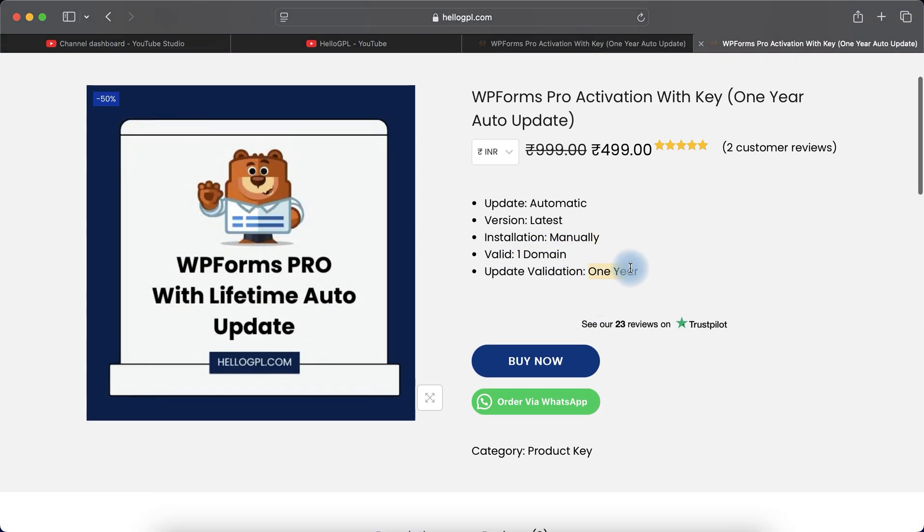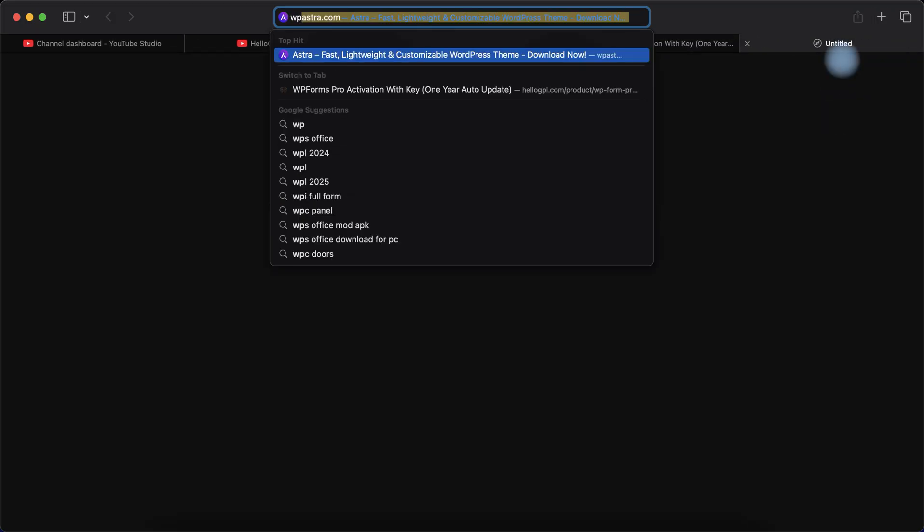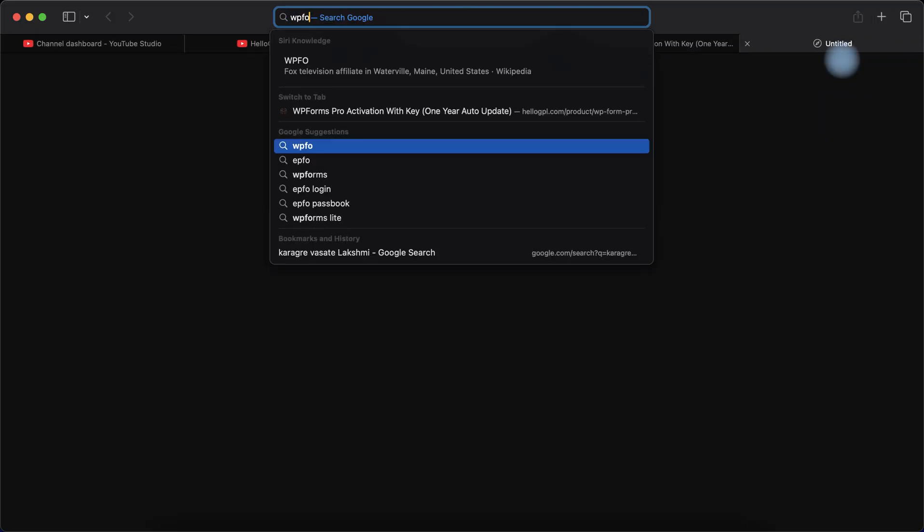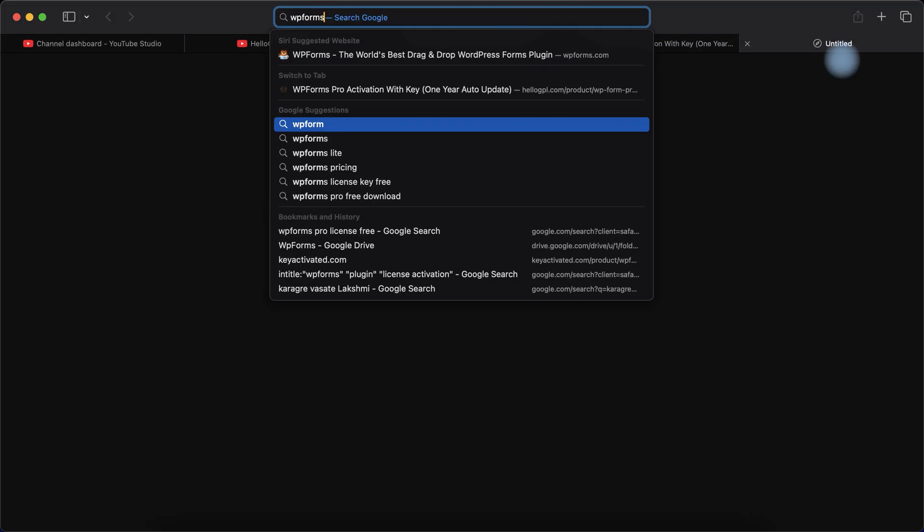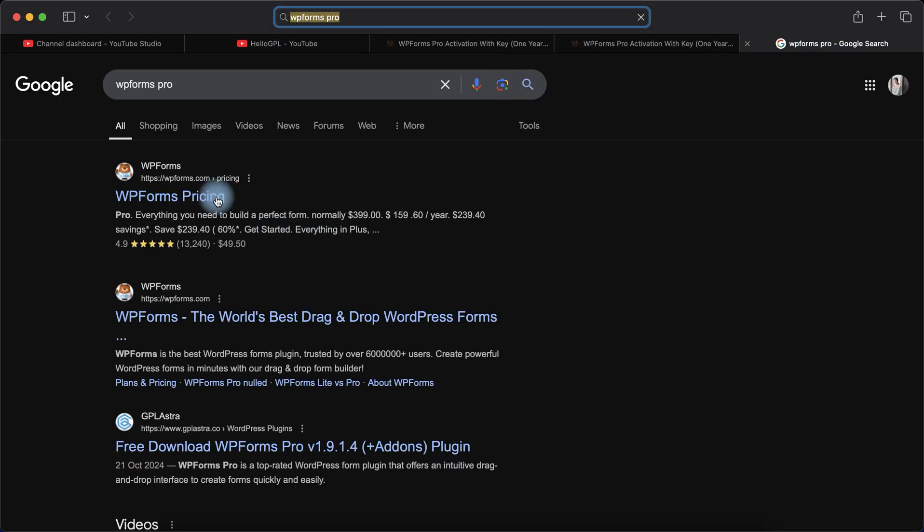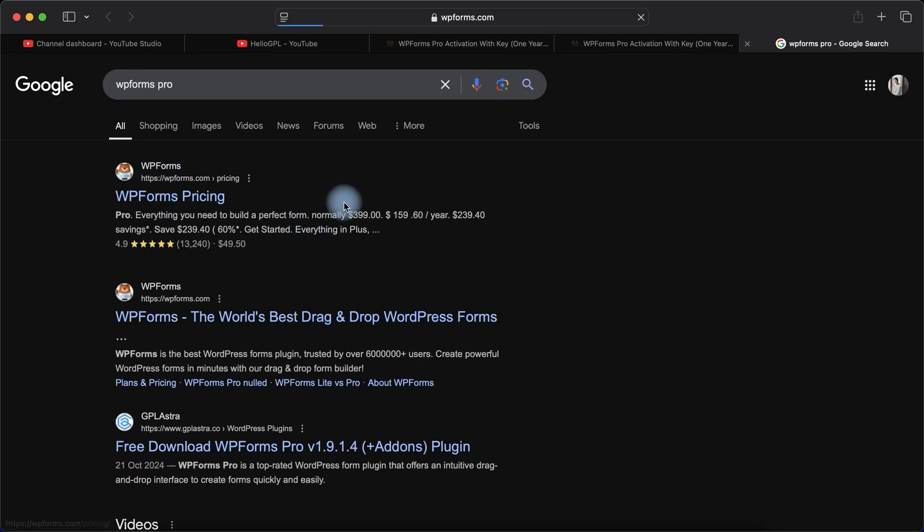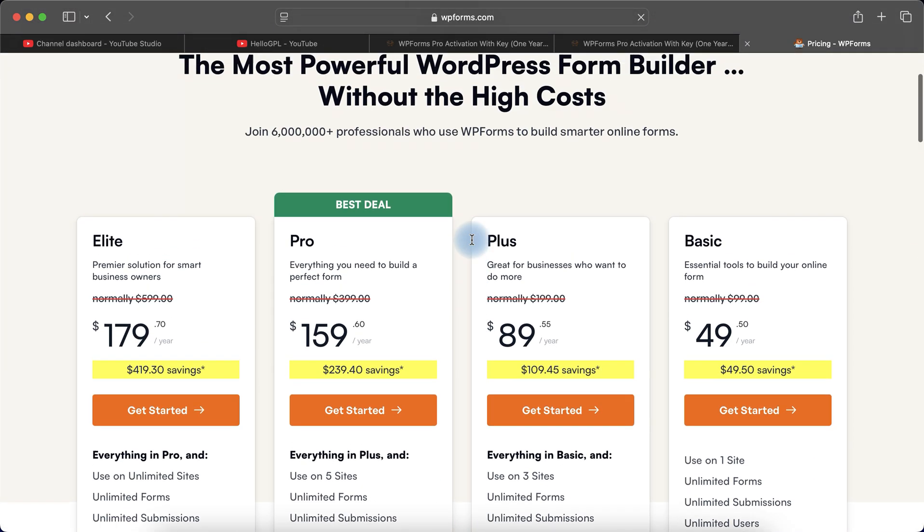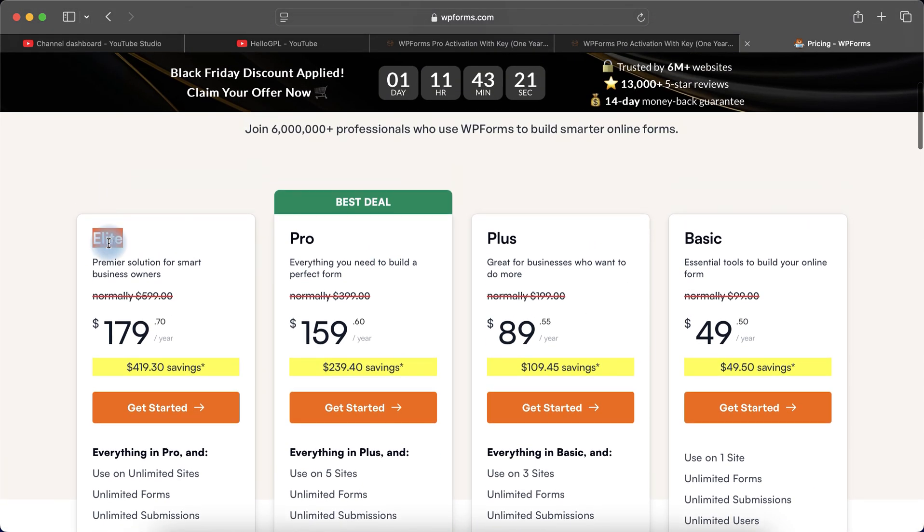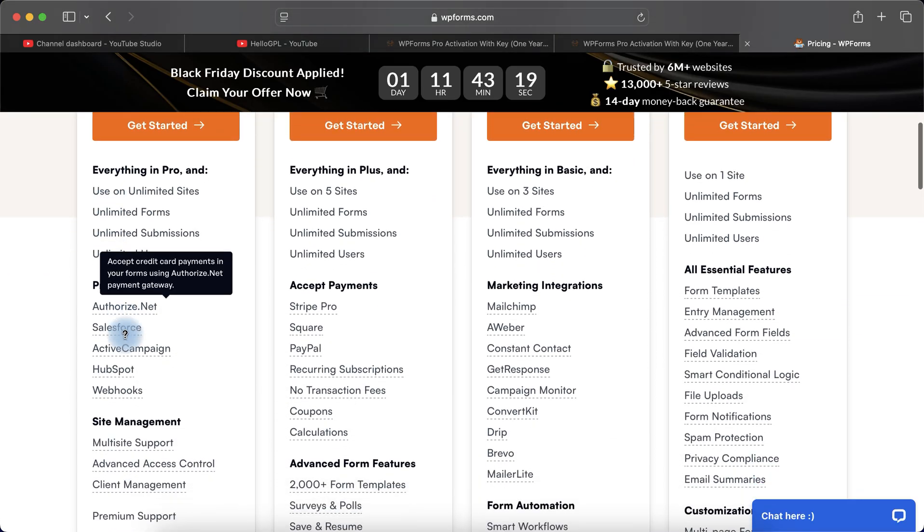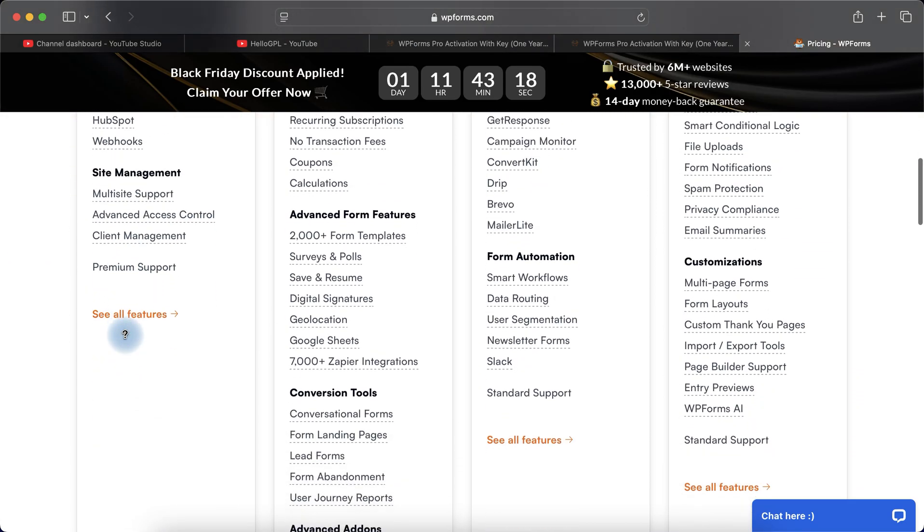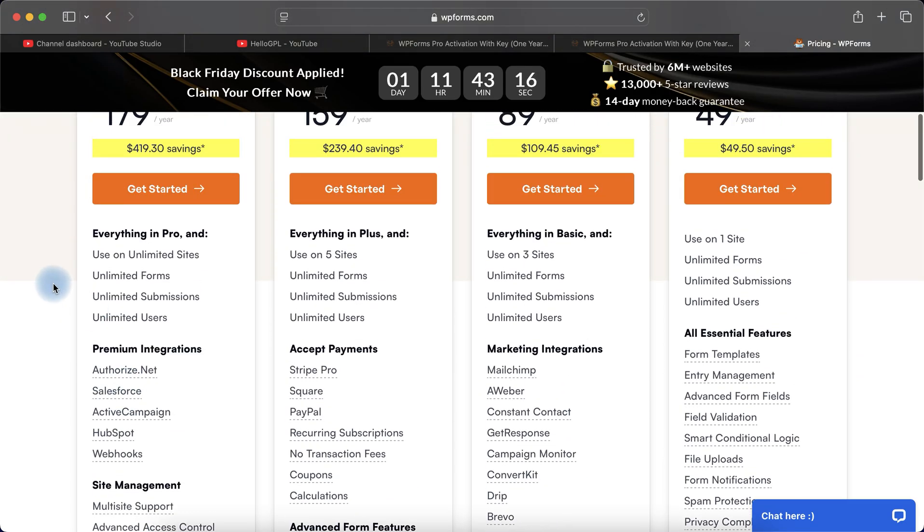It's valid for one domain and update validation is one year. As you know, WPForms also provides one year service. Let me show you. Let me search WPForms Pro. Here you can see WPForms pricing page and here you can see we have Elite license. Here you can see one year update.